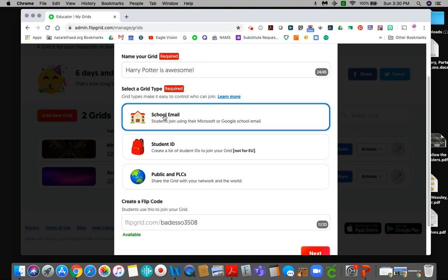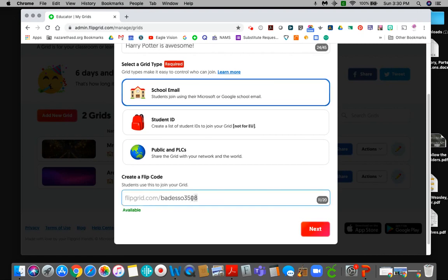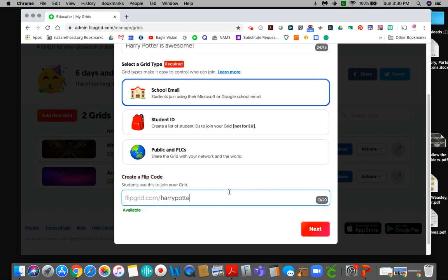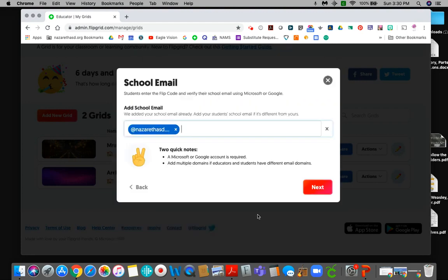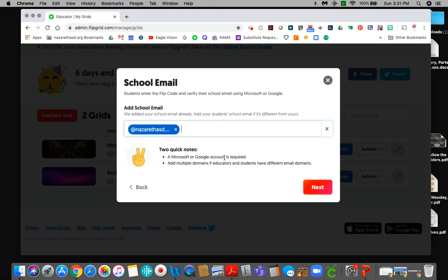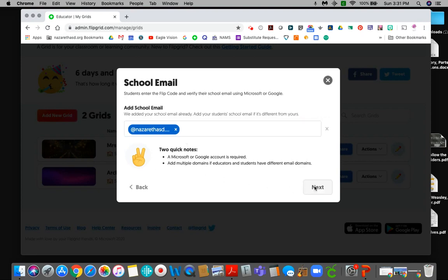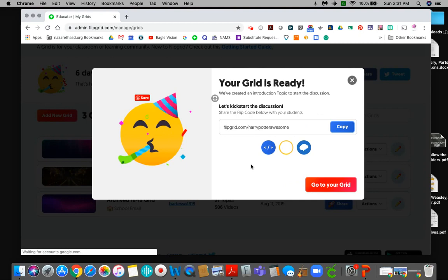So I'm going to take you through school email first and then if we have time we'll go back and we'll go through the student ID thing. So I'm going to click school email here. And then I don't like the code that they just make. I don't think it's any fun. So I'm just going to call this one Harry Potter awesomeness. It's too long. I'll just say Harry Potter awesome. So I'm going to hit next. And you can see that I already have this email for the students here. But if you wanted another email address to be able to, let's say that you teach in two districts or I don't know if you have like one email for teachers and one email or one URL for teachers and one URL for students you might want to put that different. But for my purposes I just put Nazareth ASD dot org or Nazareth ASD students. You know that kind of stuff. So it's there.